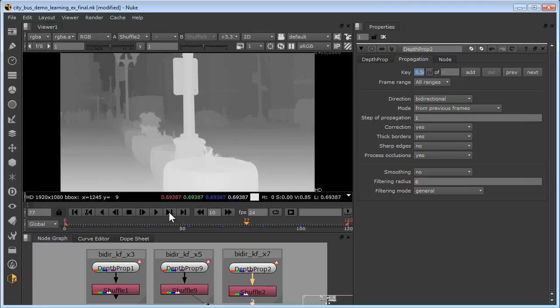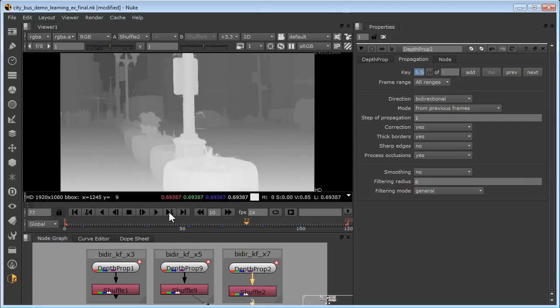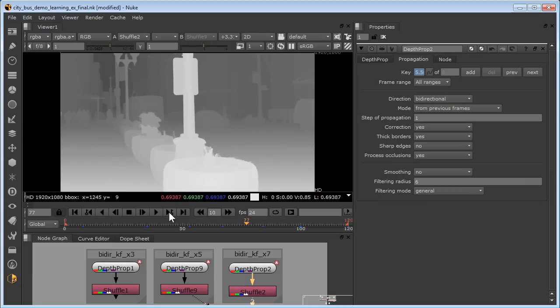Here you can see the dramatic improvement when foreground rotos for the lamp and the car were used to composite a separately processed foreground depth map over the original background depth map.